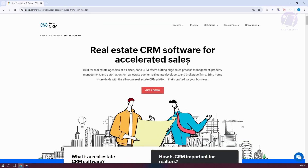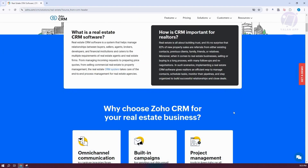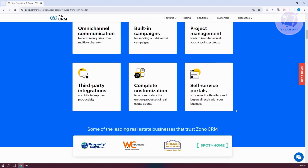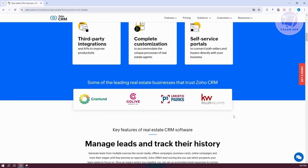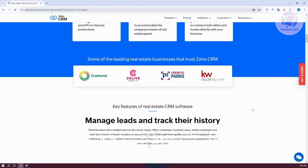On the official page for Zoho Real Estate CRM software, you can see different information, including why choose Zoho CRM for your real estate business. There are also companies that actually trust Zoho CRM, which you can view to see who uses the platform.